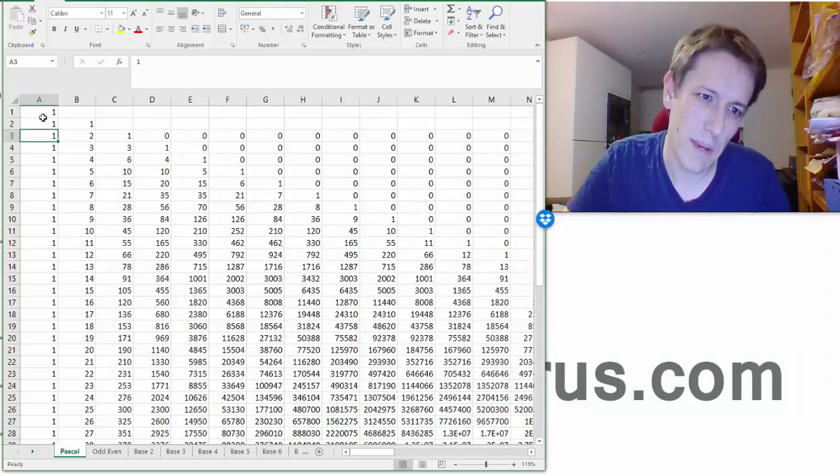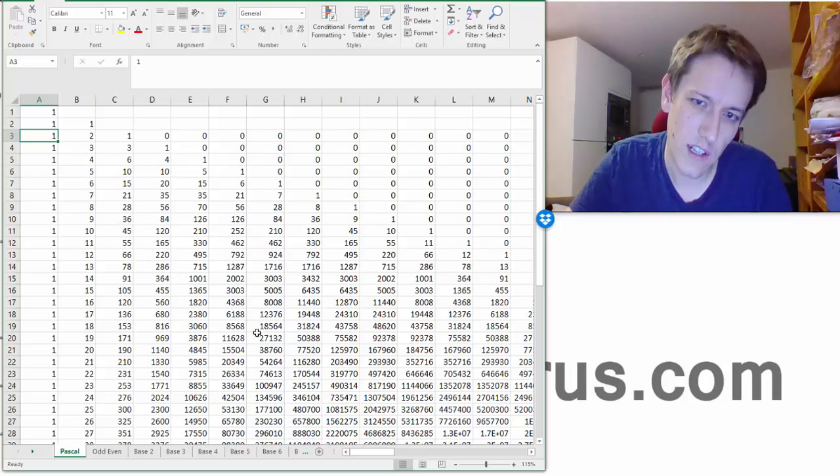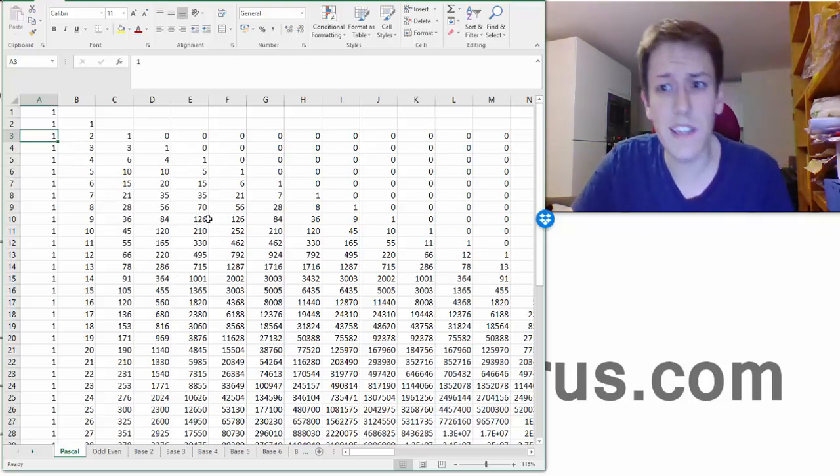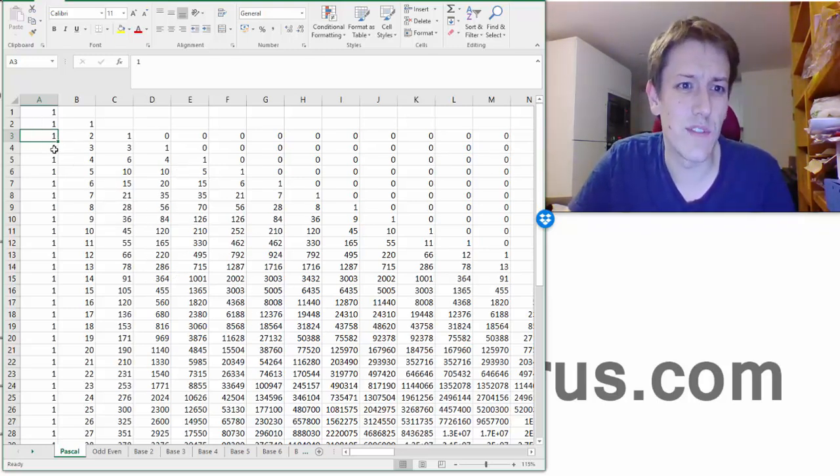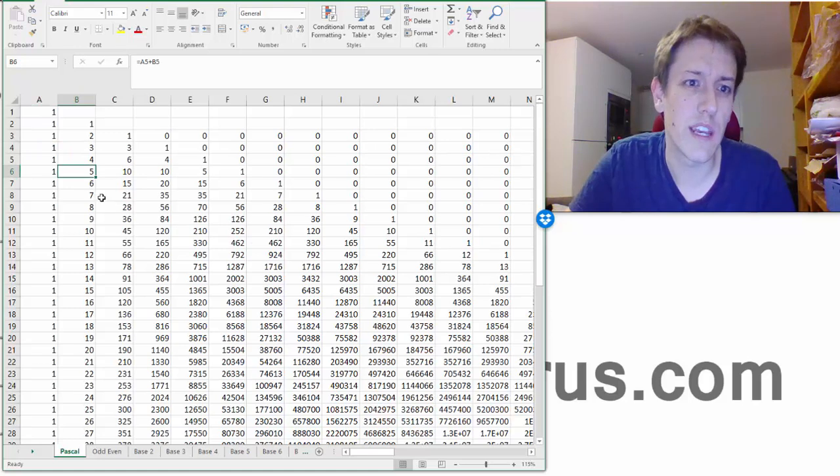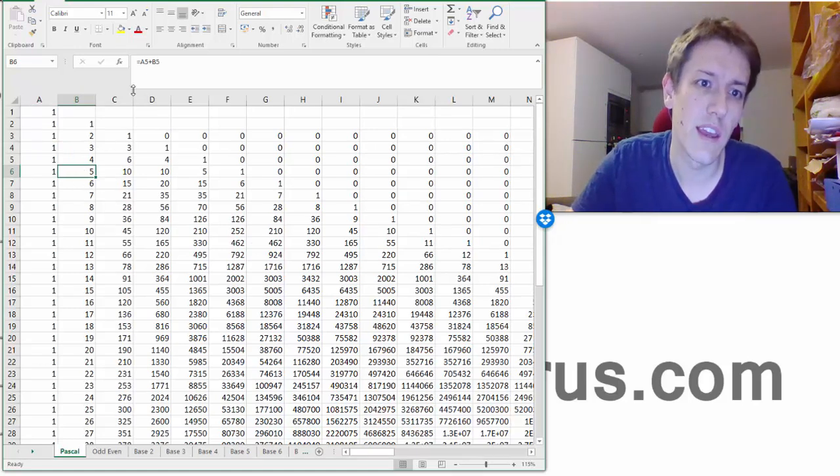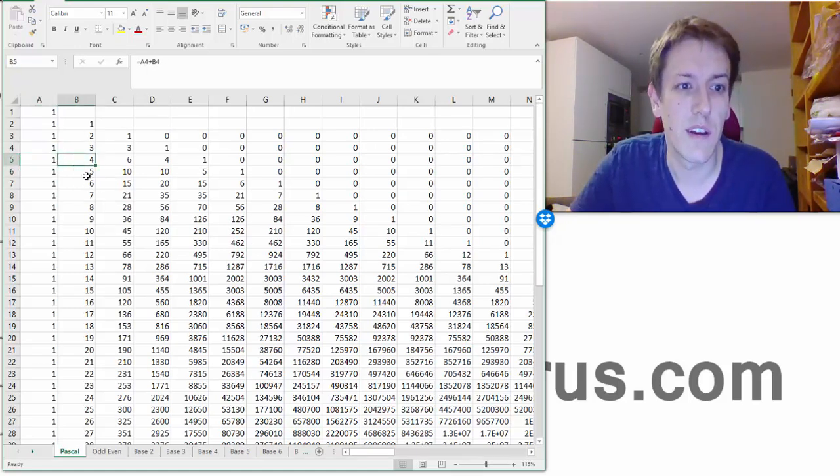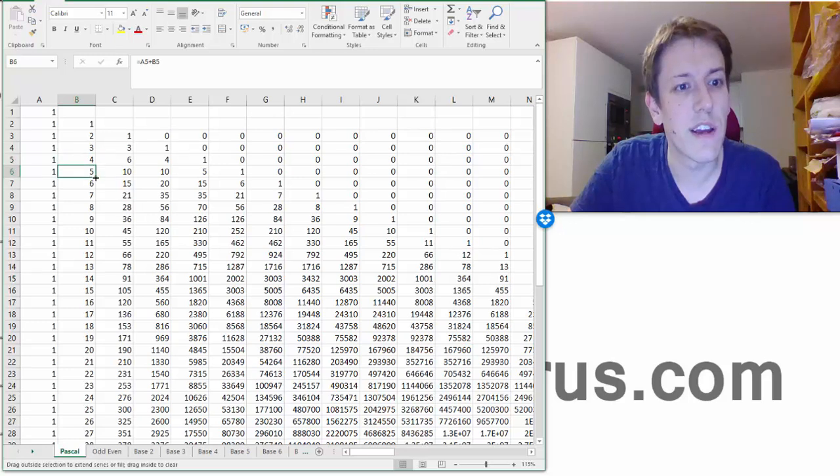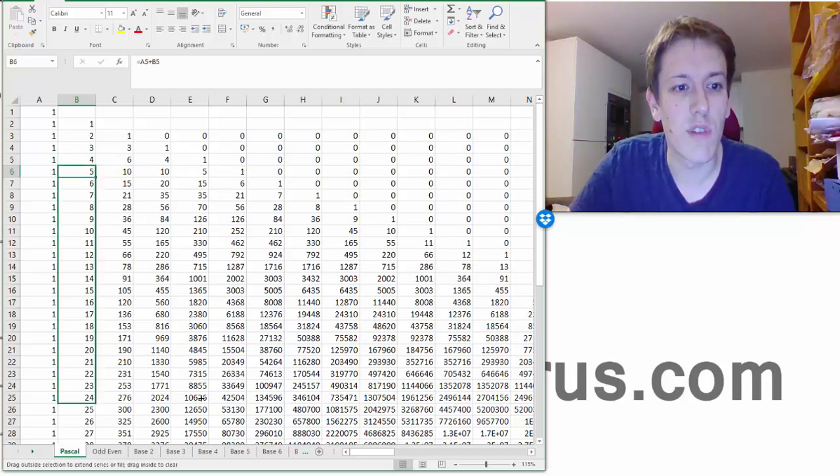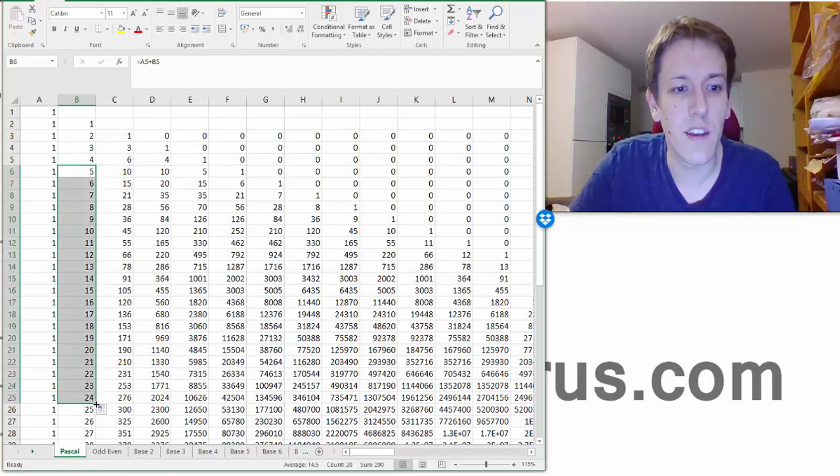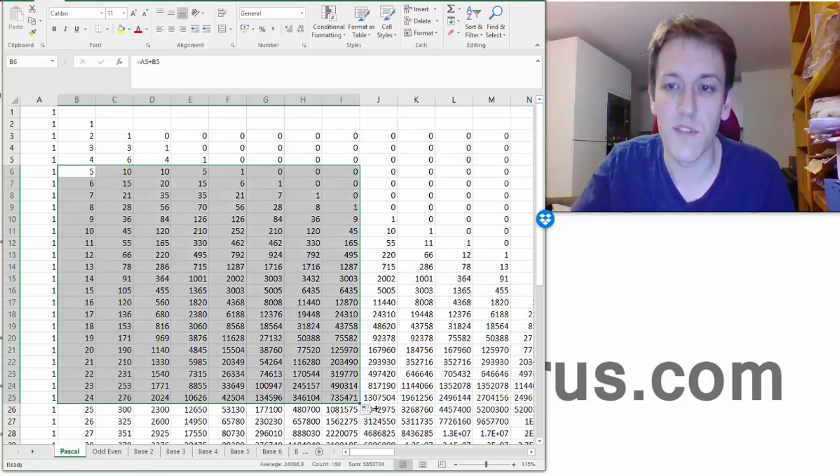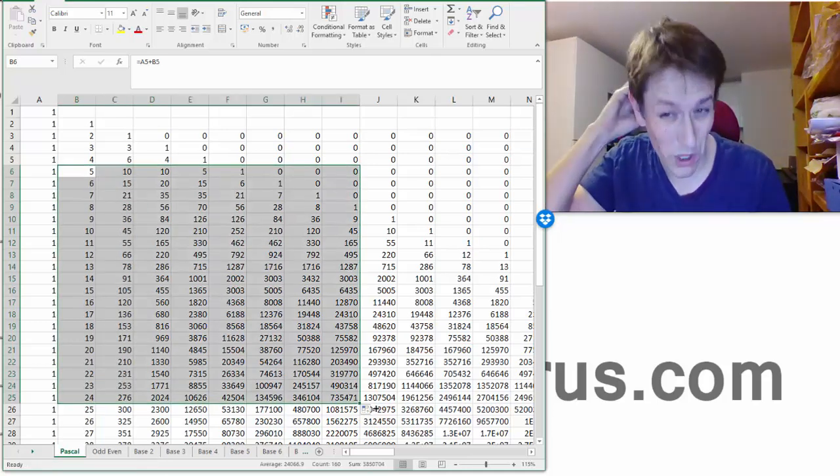So we've got Pascal's triangle on a little bit of a slant, but the nice thing about Excel is once you've defined the rule, here I just say okay, A5 plus B5, so it's adding together the two above to the left and the right, you can just drag that rule out and it actually generates as much of Pascal's triangle as you want.